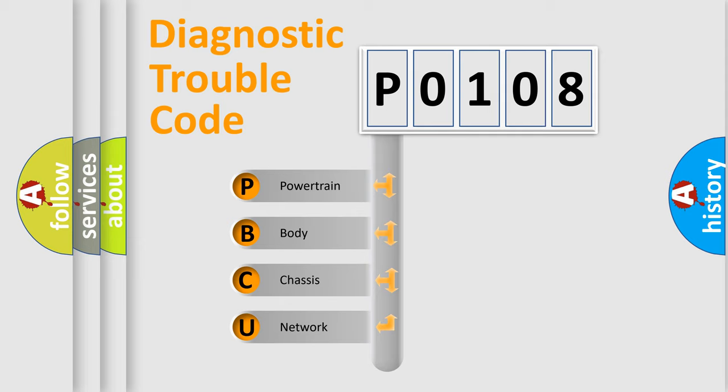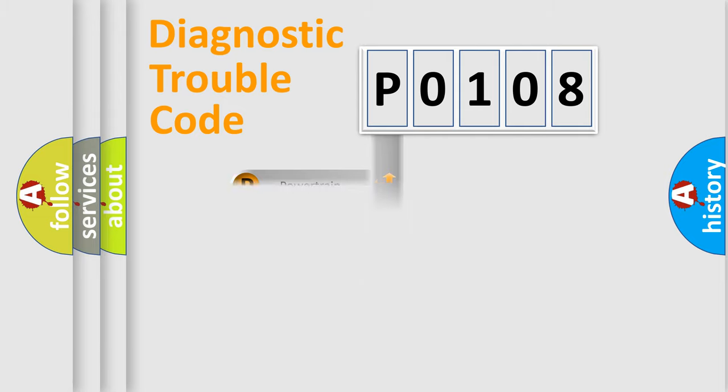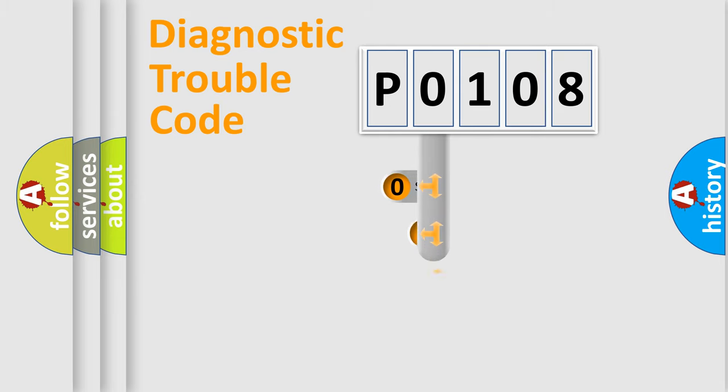We divide the electric system of automobile into four basic units: Powertrain, Body, Chassis, and Network. This distribution is defined in the first character code.